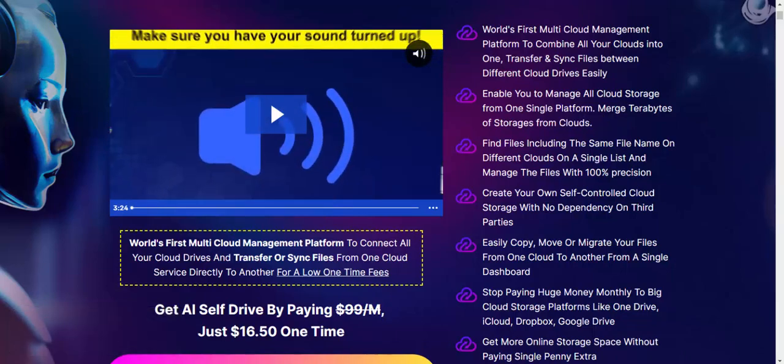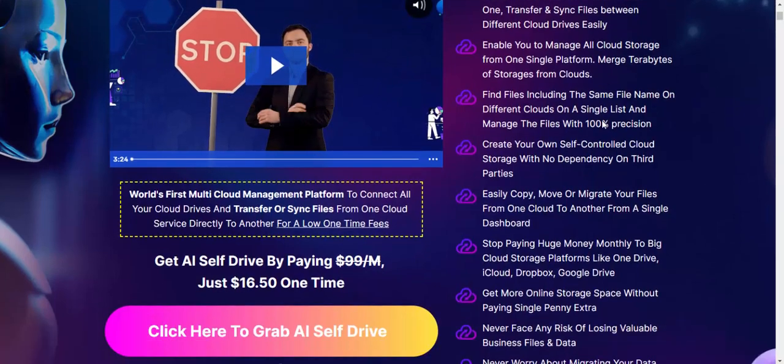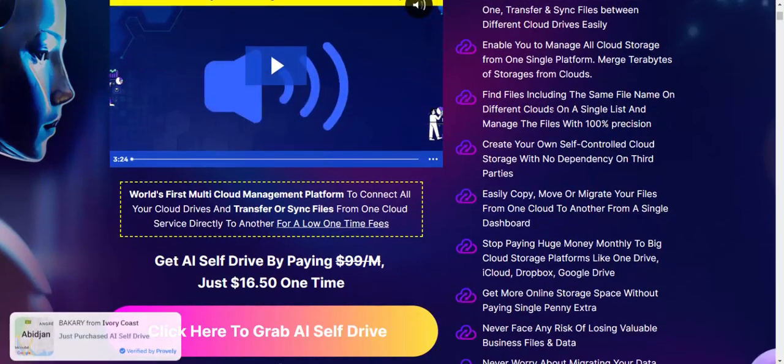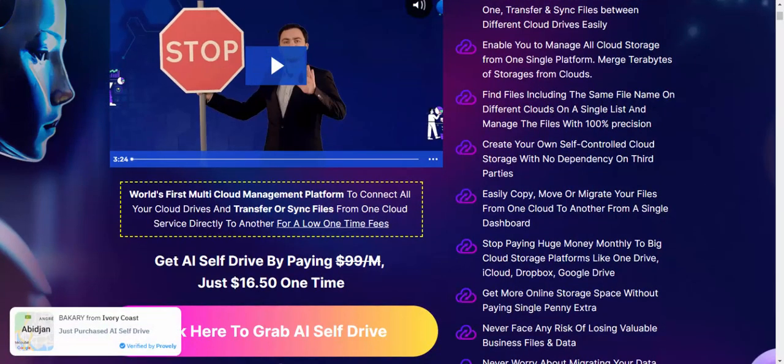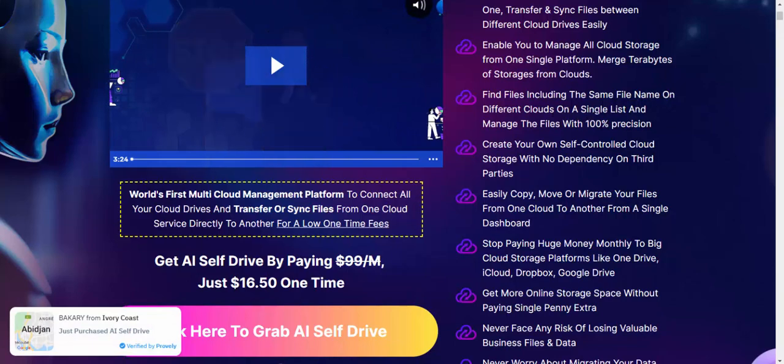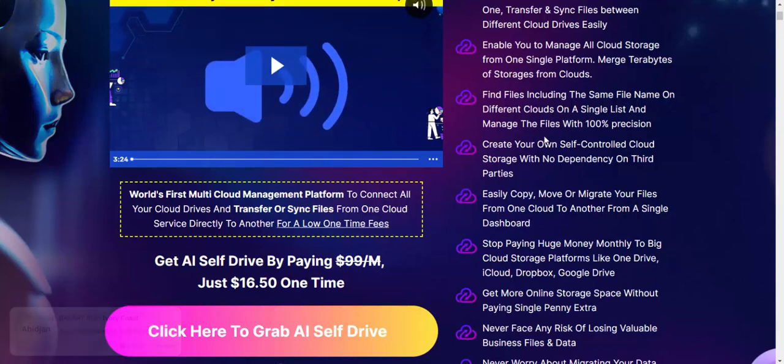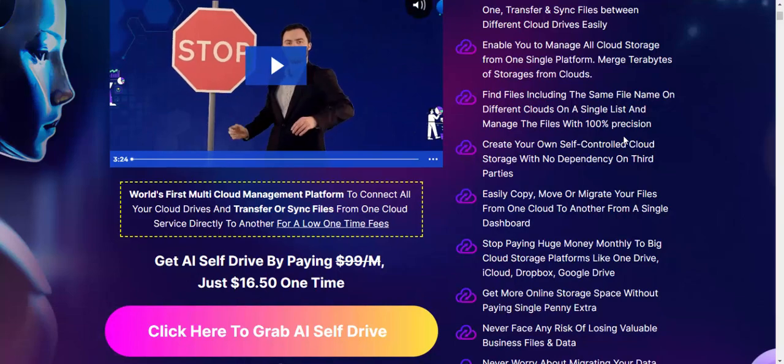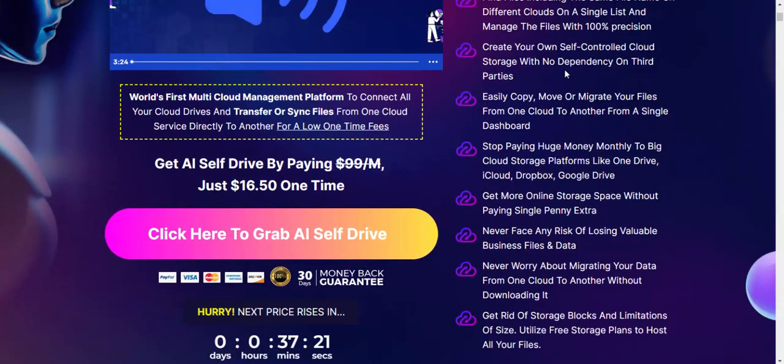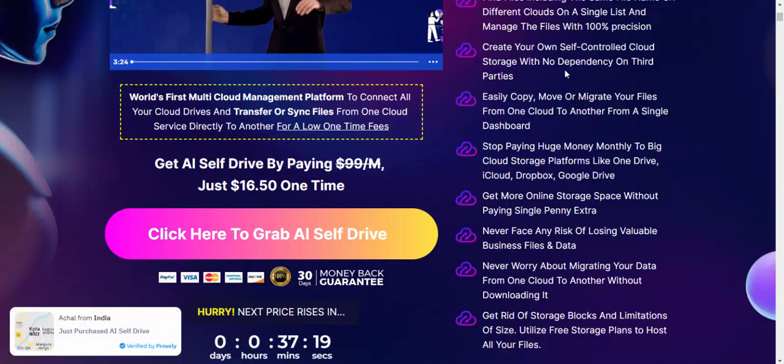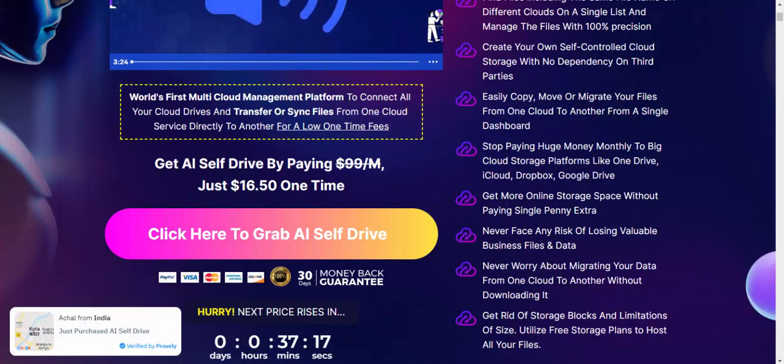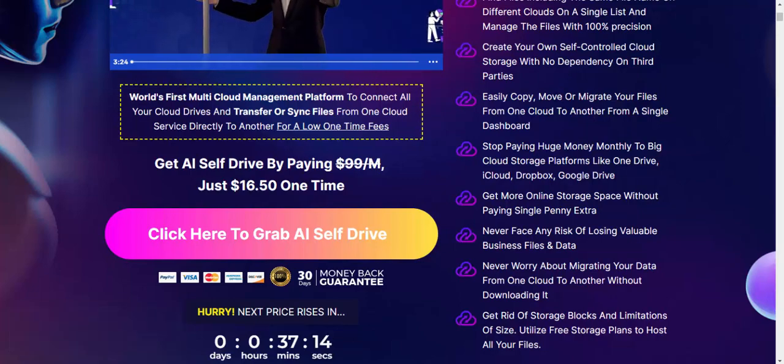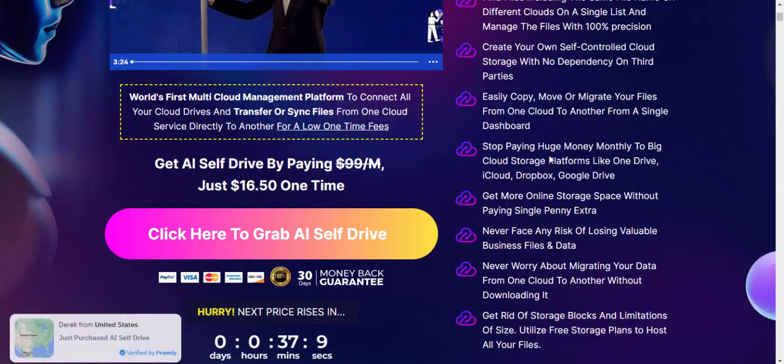Store from multiple cloud fields including the same file name on different clouds in a single list and management. Create your own self-controlled cloud storage. Easily copy, move, or migrate your files across different clouds from a single dashboard.